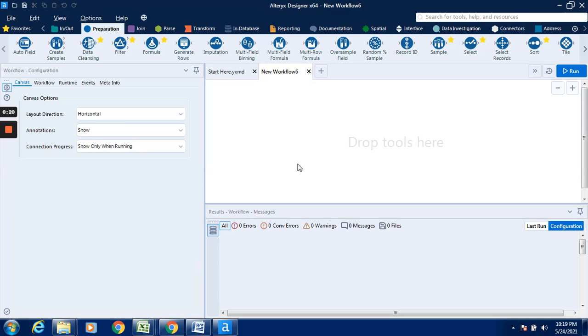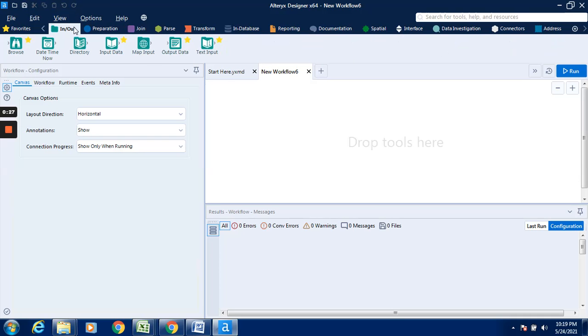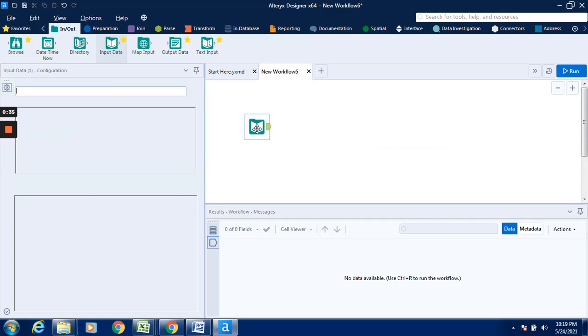With the help of the select tool, we can change the data type. For this purpose, we have to input or load the data with the help of input data tool. It is available in the in-out tab. I will go over here, drag this input data tool in the new workflow.